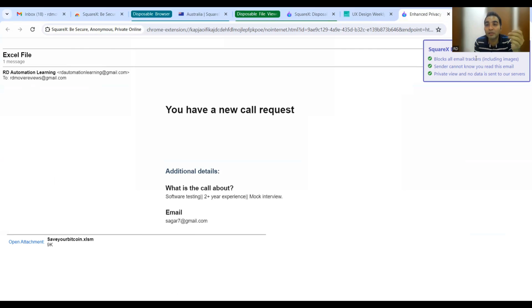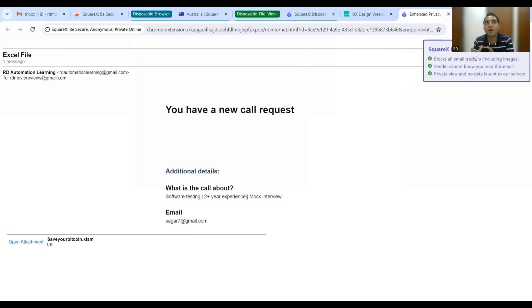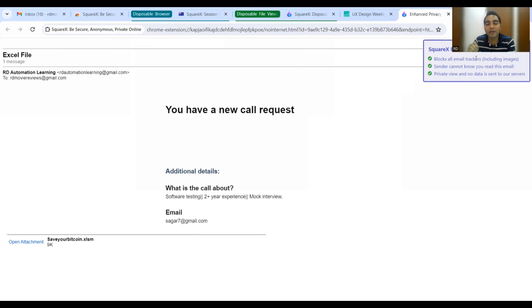In this privacy mode, all email trackers including images are blocked, the sender cannot know you read the email, and it is a completely private view — no data will be sent to their servers. Many times scammers send emails with trackers to see if you opened them, and then call you asking for OTPs or authentication details. This feature blocks all such trackers automatically. While Gmail does have an option to encrypt images, SquareX handles this by default without any manual effort.